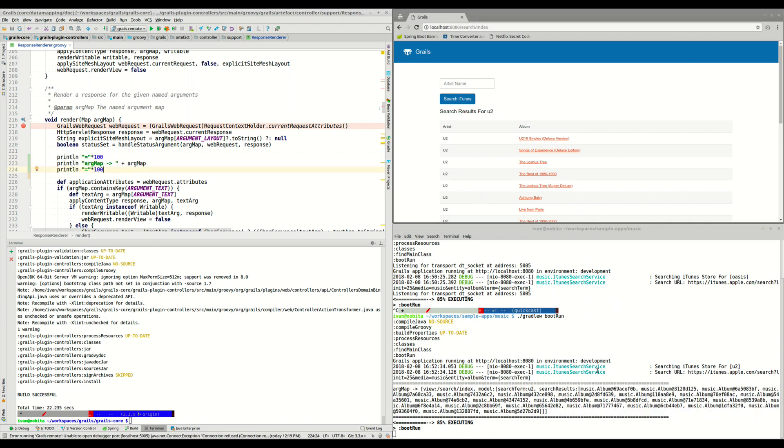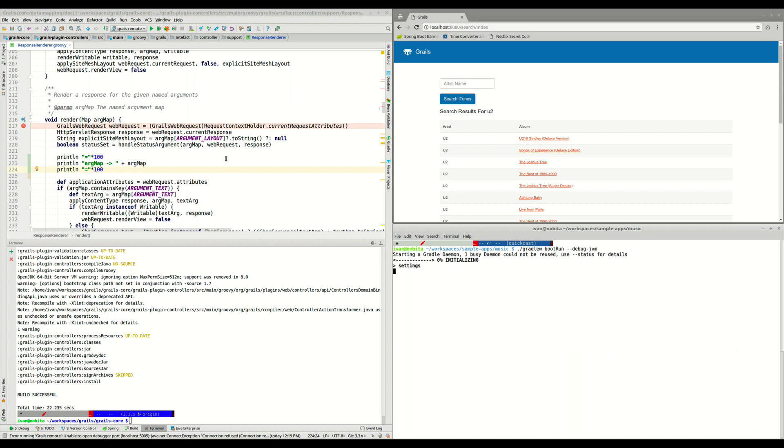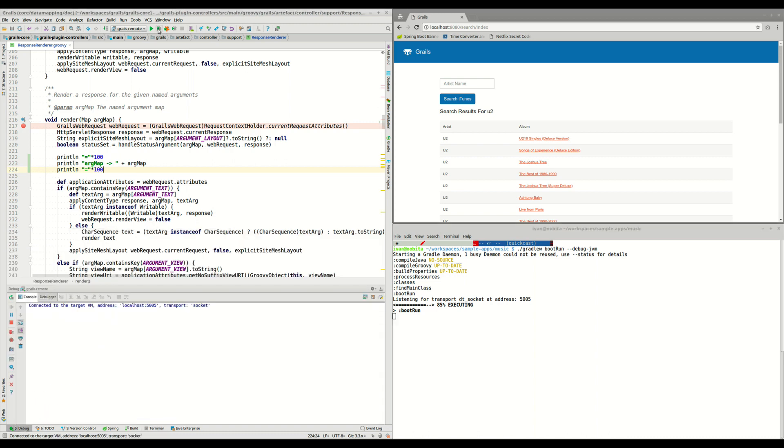Of course, we can also start again the application in debug mode, with this --debug-jvm option. We can also, once we have the application listening on 5005 port, we can connect here with the remote debugger. And once we do that, and the application starts, we can also debug now these new changes in our Grails code.